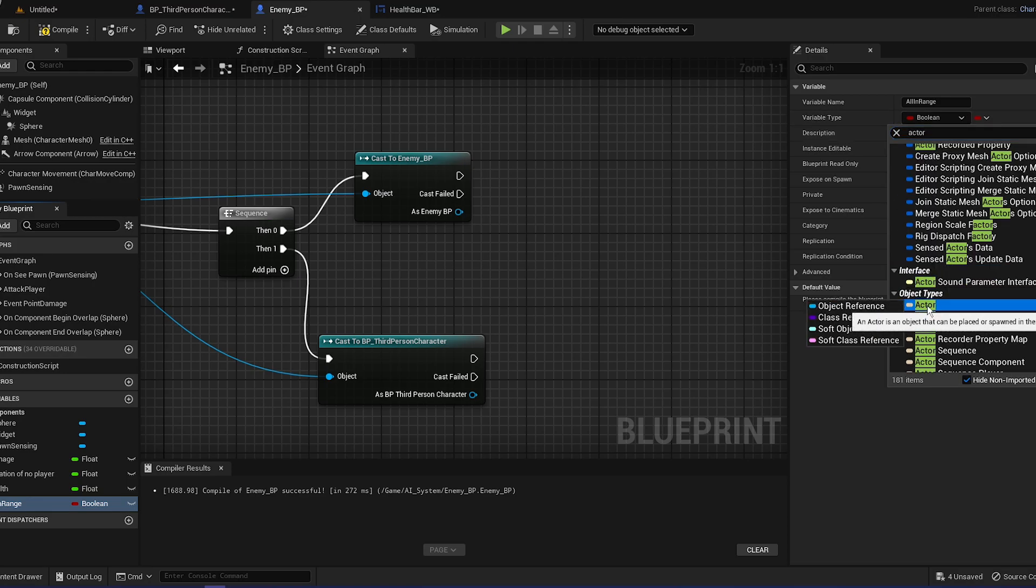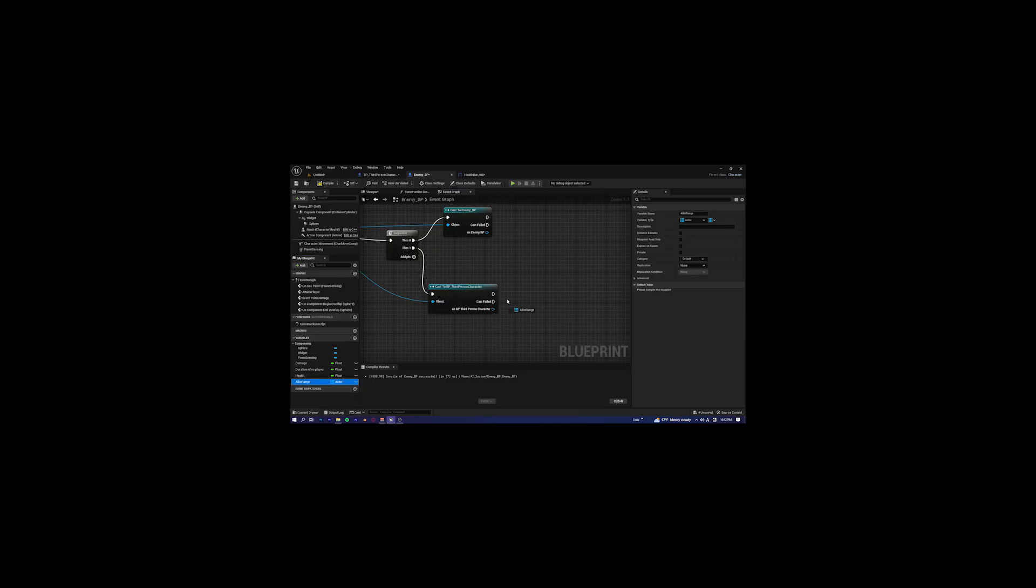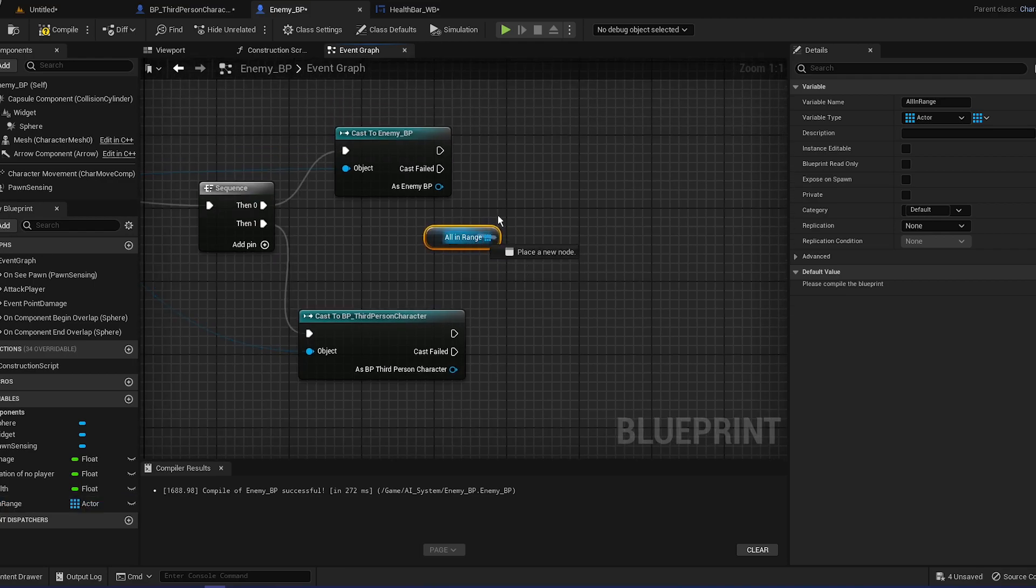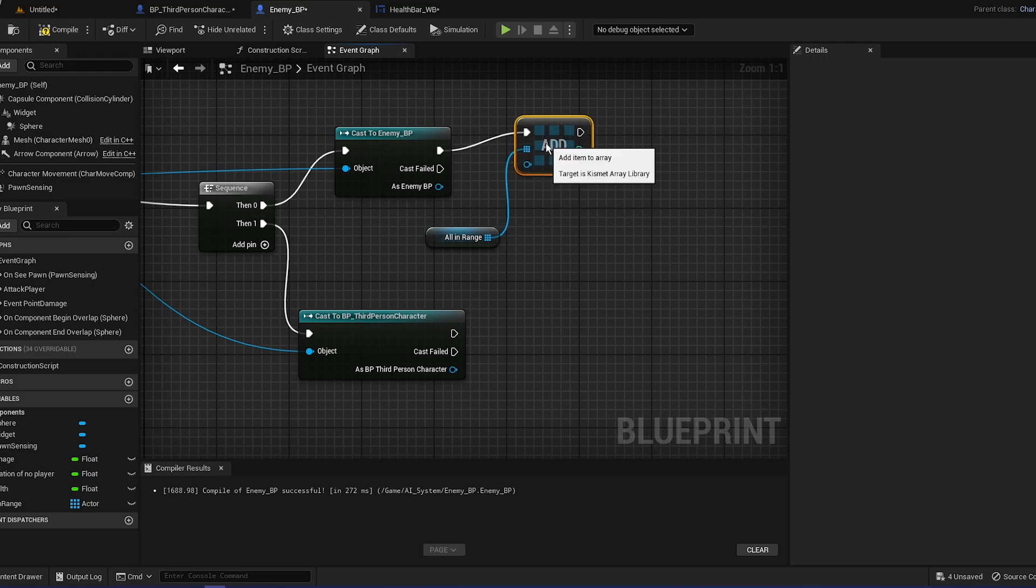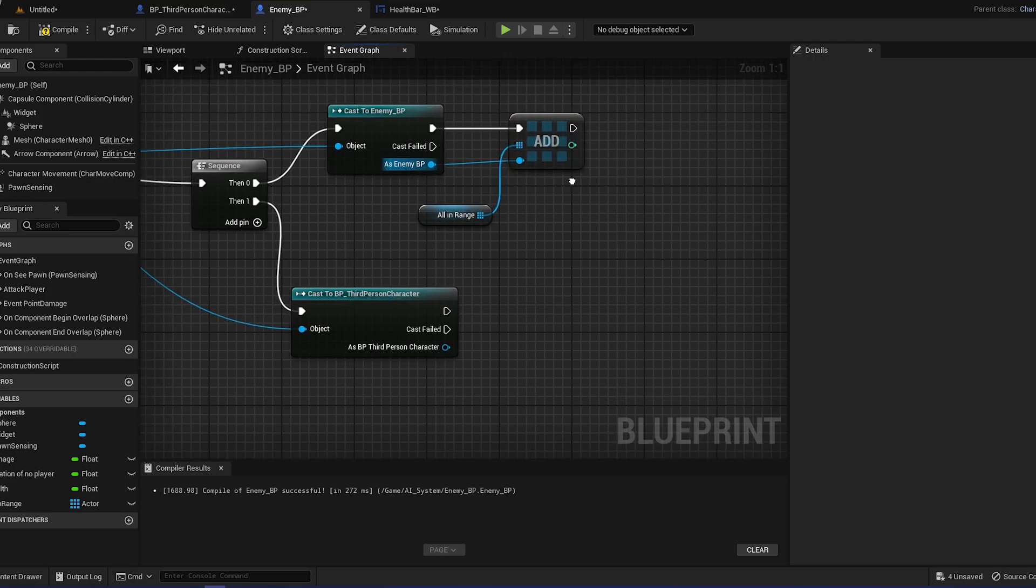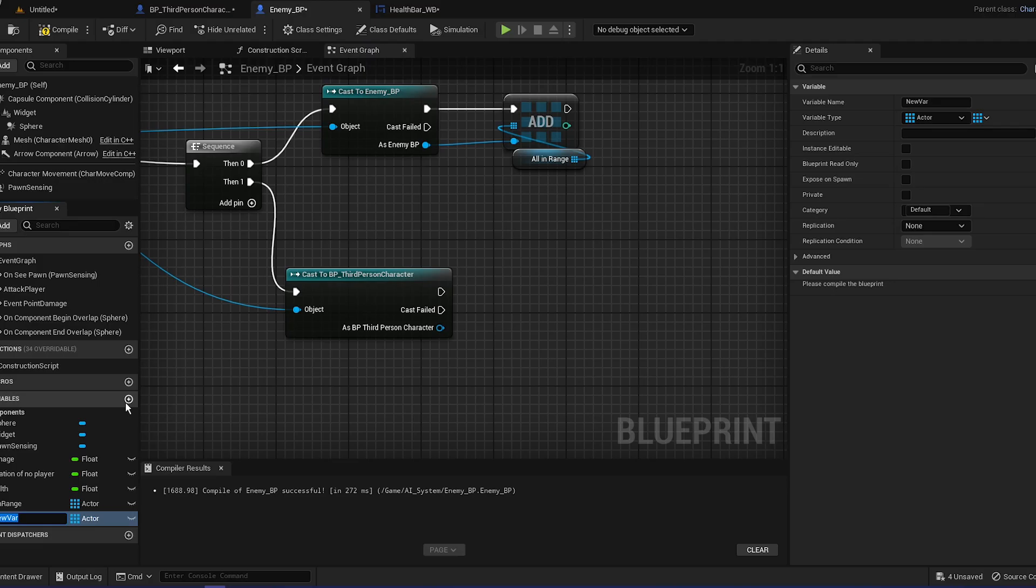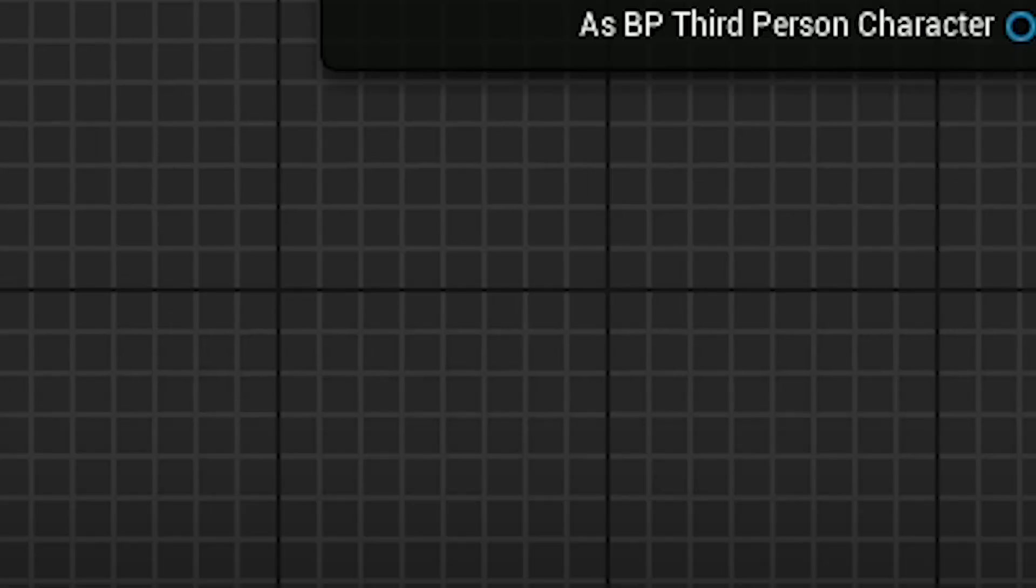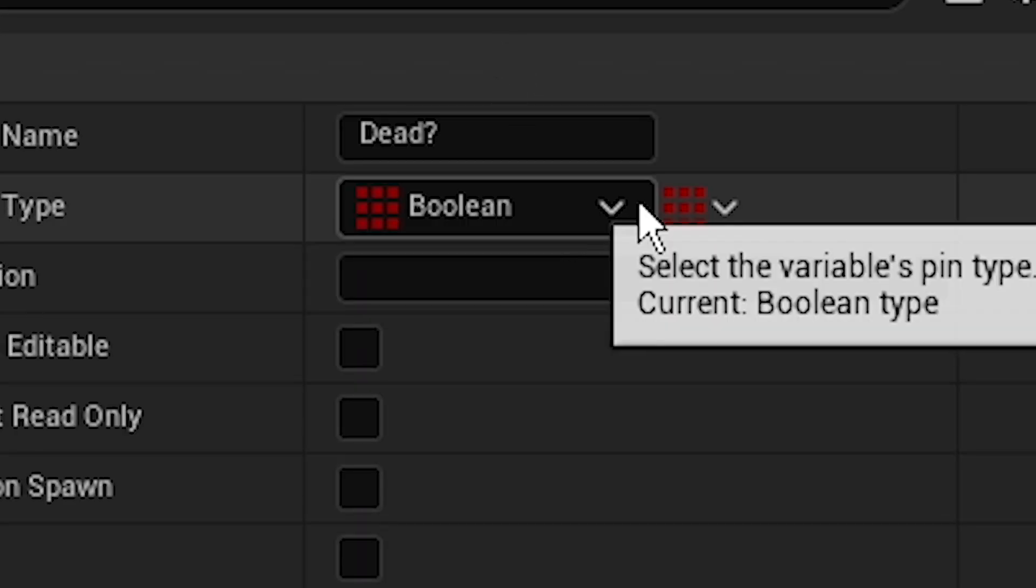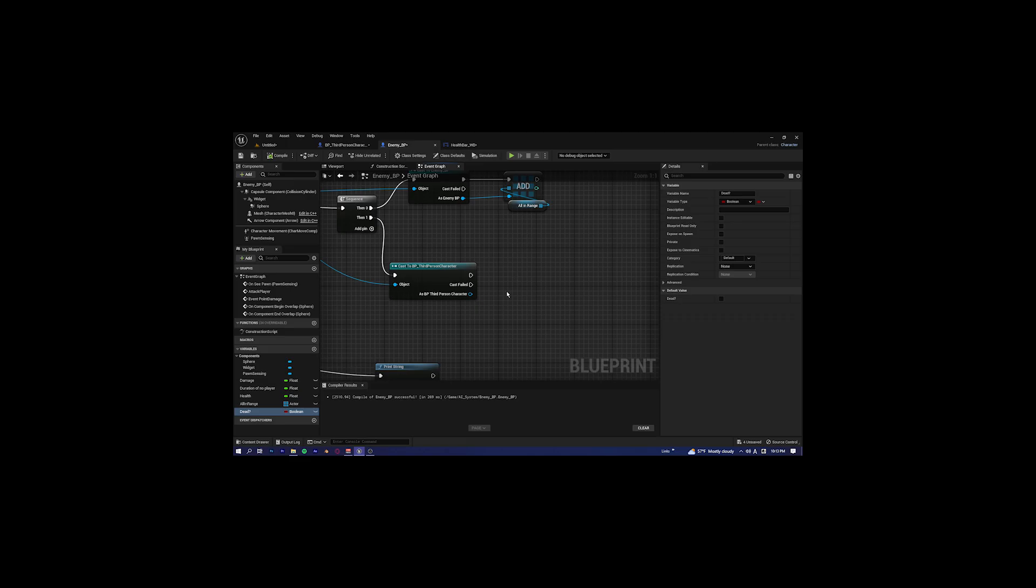We're going to create a new variable, call it all in range, and it's going to be an actor object reference and it's going to be an array of course. Drag that out, get, and let's add this to the array and plug that in.